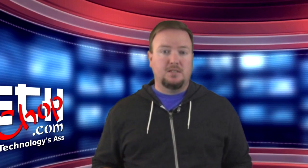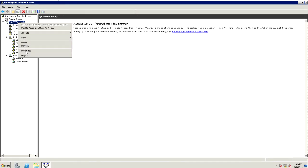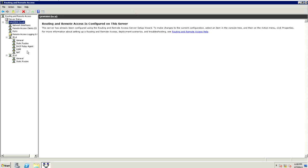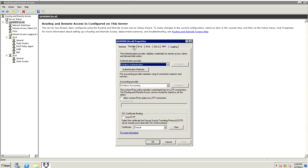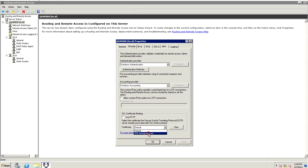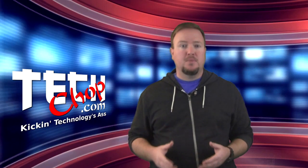To set up SSTP, right-click on your server's name and click Properties. Next, click on the Security tab. Leave everything as default, but at the bottom, select your SSL certificate from the drop-down menu and click Apply. The RAS service will need to be restarted for the change to take effect.